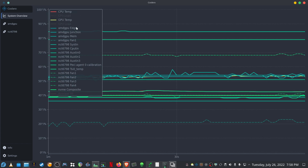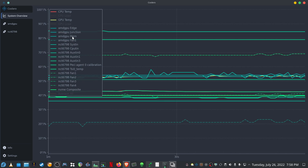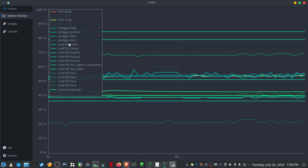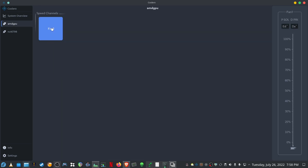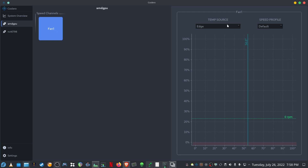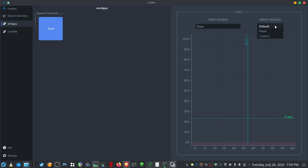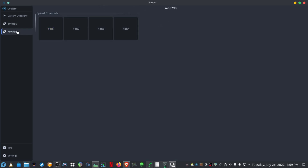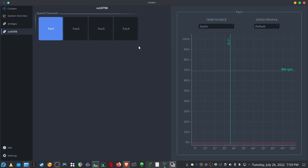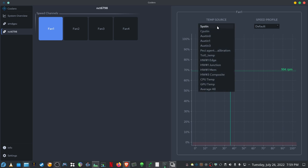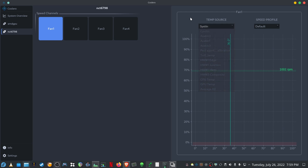Once you open Coolero you've got a nice system overview. You can see your CPU temp, GPU temp, and all the different temps for your edge, junction, and memory. You can see the fan speeds as well. For instance, if you want to control the fans you can click on AMD GPU and then on fan, and then you can tell it what to use as the temperature source — edge, junction, memory, or any other system metric. You can put it to default, fixed, or custom. The same applies to all your different case fans — for instance fan one, which I know is my CPU fan — you can decide what temperature source triggers the fan speed.